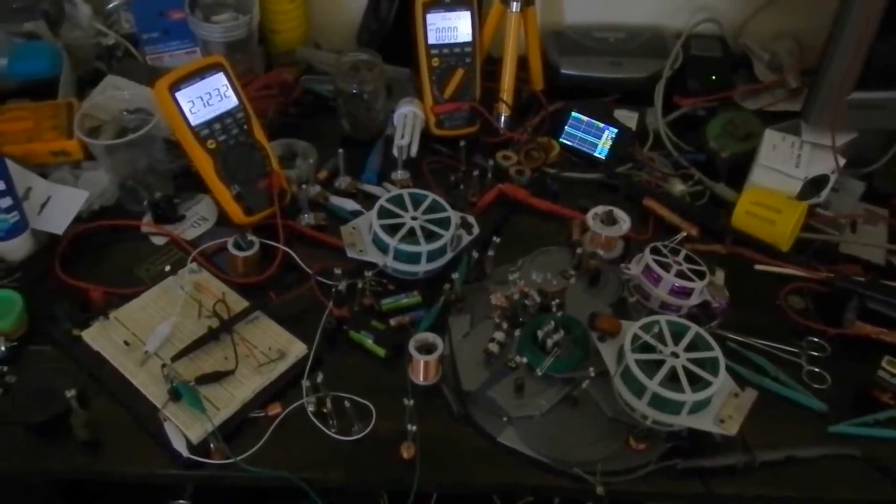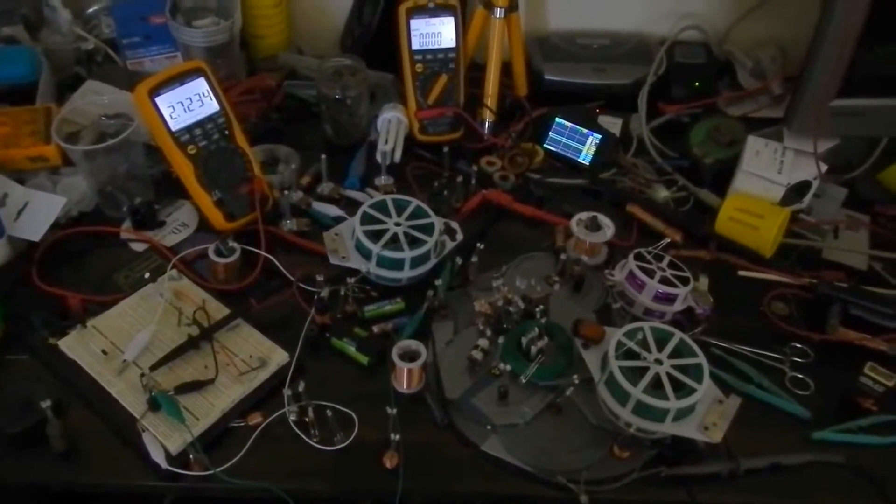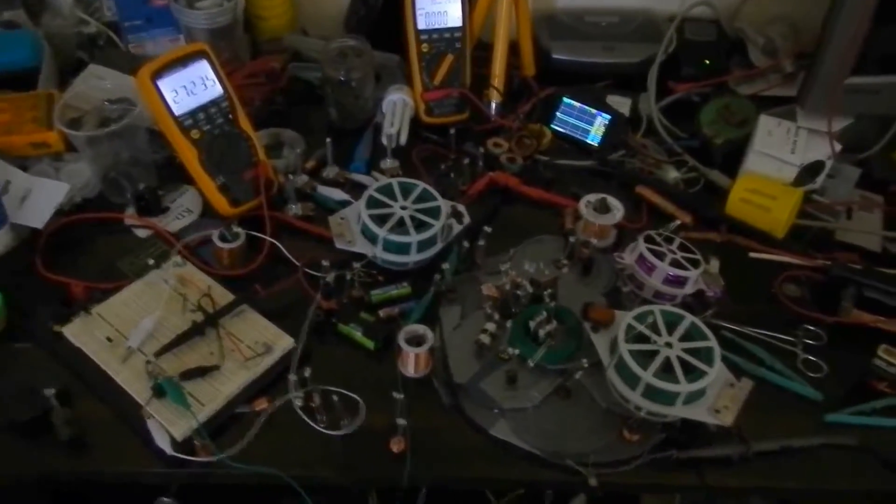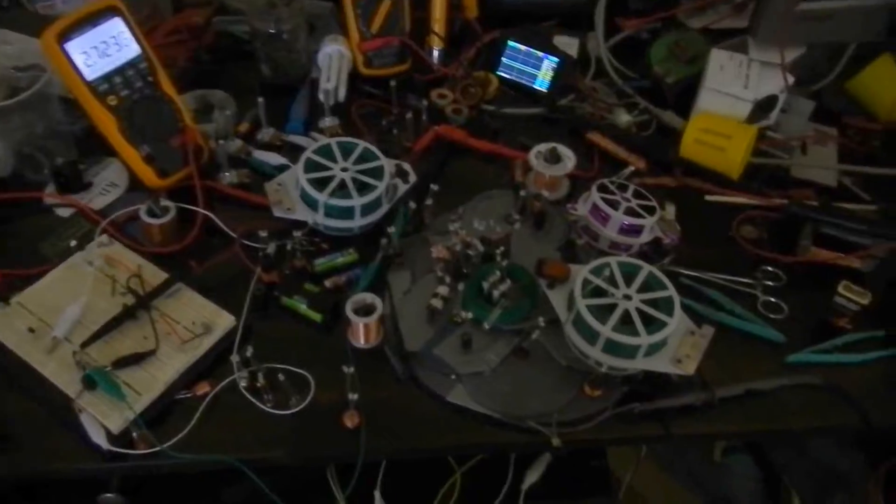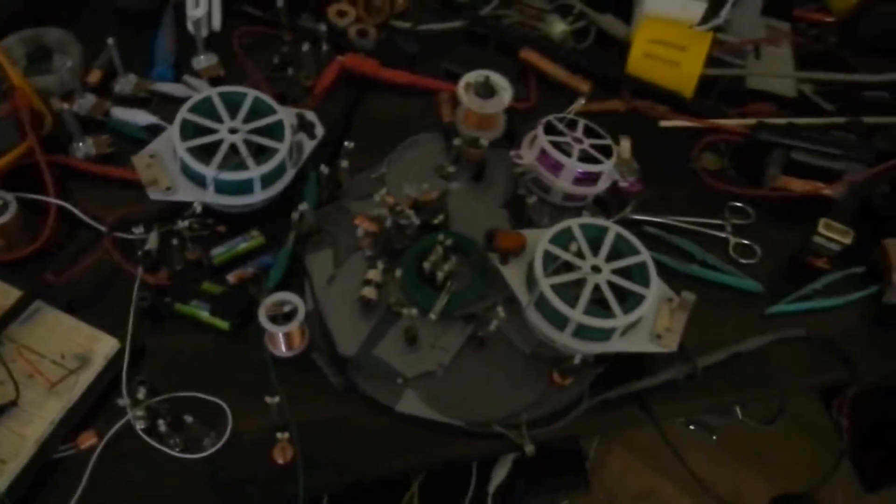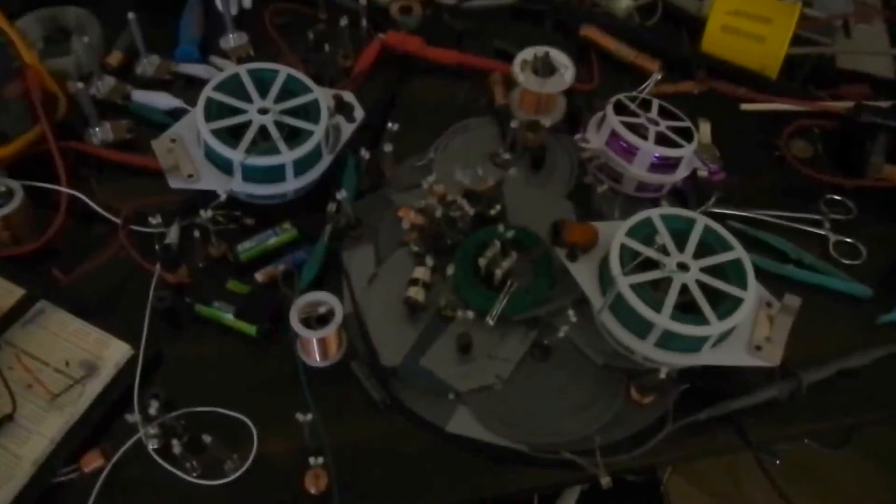G'day there. In this video I would like to show you my simple wireless electricity system running 67 receivers with LEDs, most of them two LEDs. Plus I've added two new pancake coils.